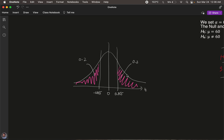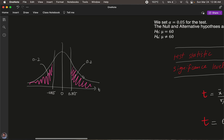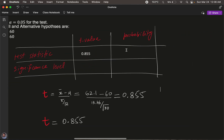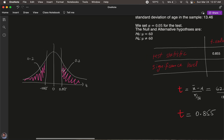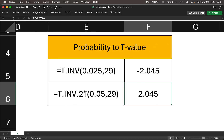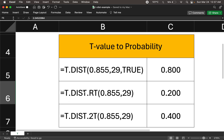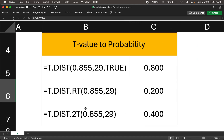The associated probability when t = 0.855 gives tail areas of 0.2 on each side, so the p-value is 0.2 + 0.2 = 0.4. But how do we find this tail probability of 0.2? We can use Excel formulas — we plug in the t-value 0.855 into the appropriate formula.